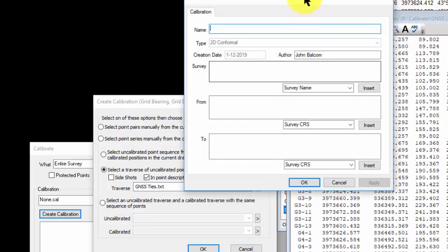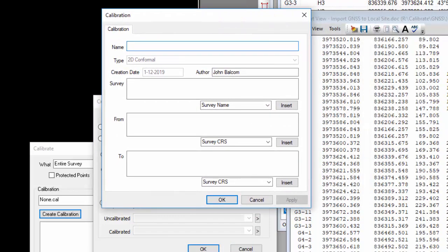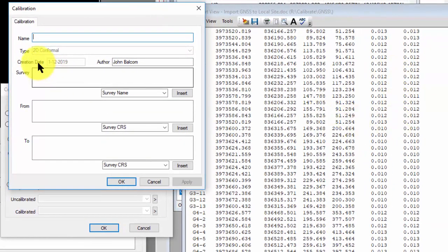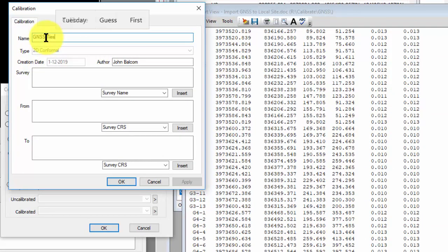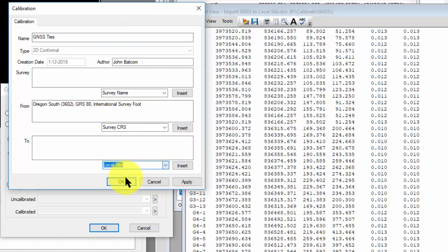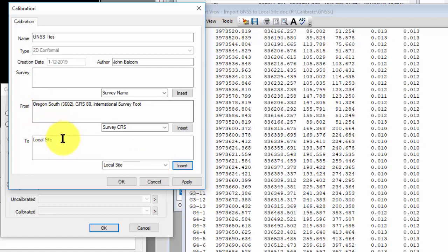Traverse PC is going to go in and generate that calibration, and you can see already my residuals are over here on the right. They're really pretty small. And I'm simply going to call this GNSS ties. I can bring in the survey name if I want. I can bring in the coordinate reference system. And then I'm going to choose local site here. This is just going to remind me that this calibration is going from this coordinate reference system, Oregon South, to a local site. And my local site can start at 0,0, 5000-5000, 10,000-10,000, whatever you want to do. And because I'm really just working 2D on this property survey, I'm going to use a 2D conformal transformation for that.